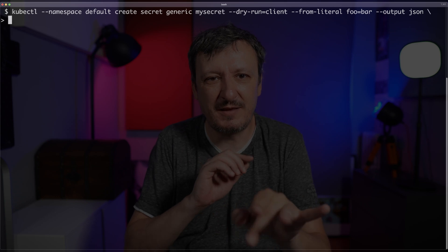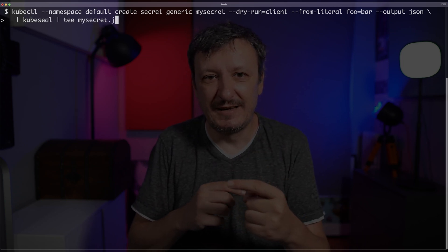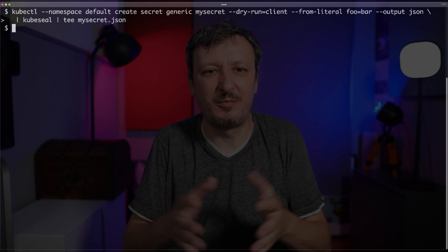A better way to manage secrets, especially if you want to push them to a git repository, is to use sealed secrets. You can do something like kubectl create secret, make sure it's a dry run, then pipe that to kubeseal, which will encrypt the secret and store it in a file that you can safely push to a git repository. Only those with access to the Kubernetes cluster where sealed secrets are deployed can decrypt it. So if you're sure no malicious user has access to your cluster, this is relatively safe and very GitOps friendly.